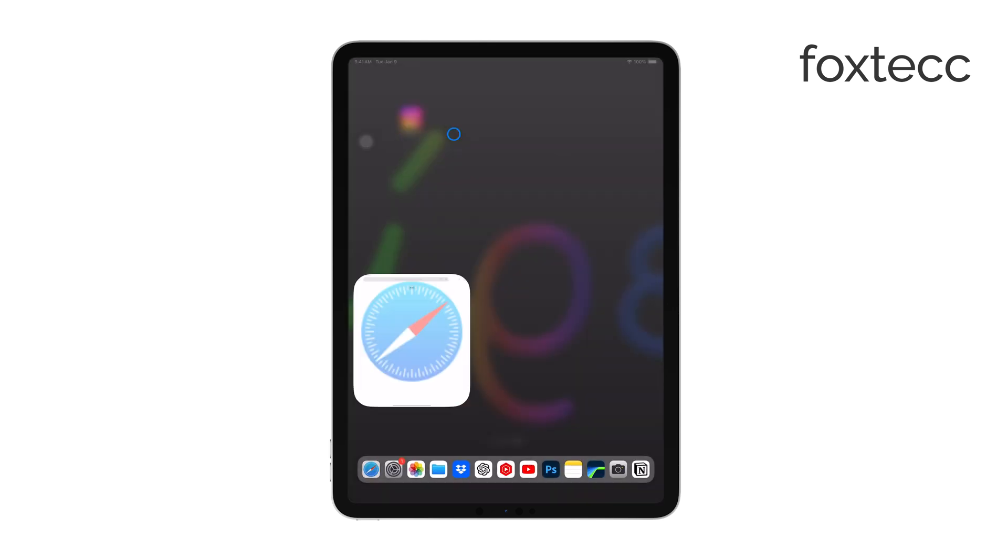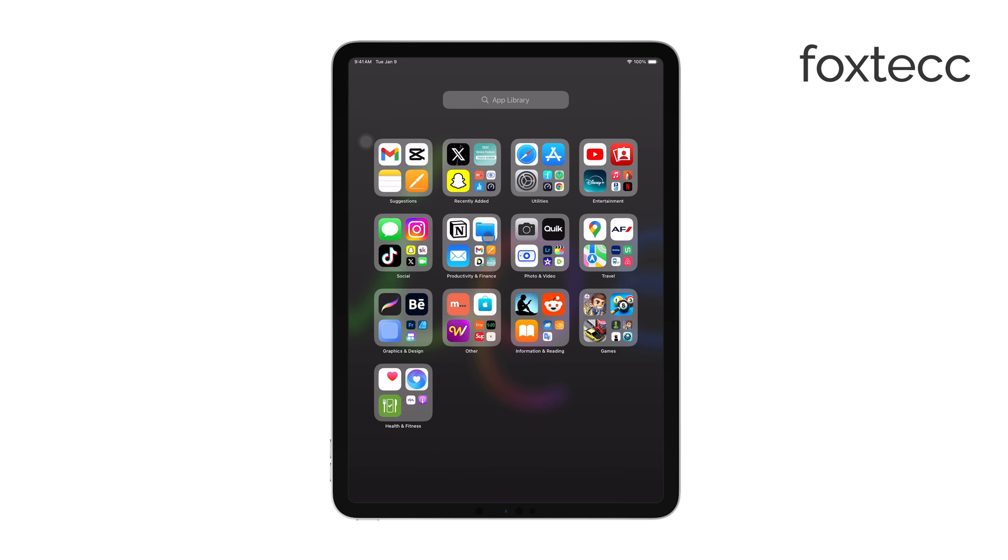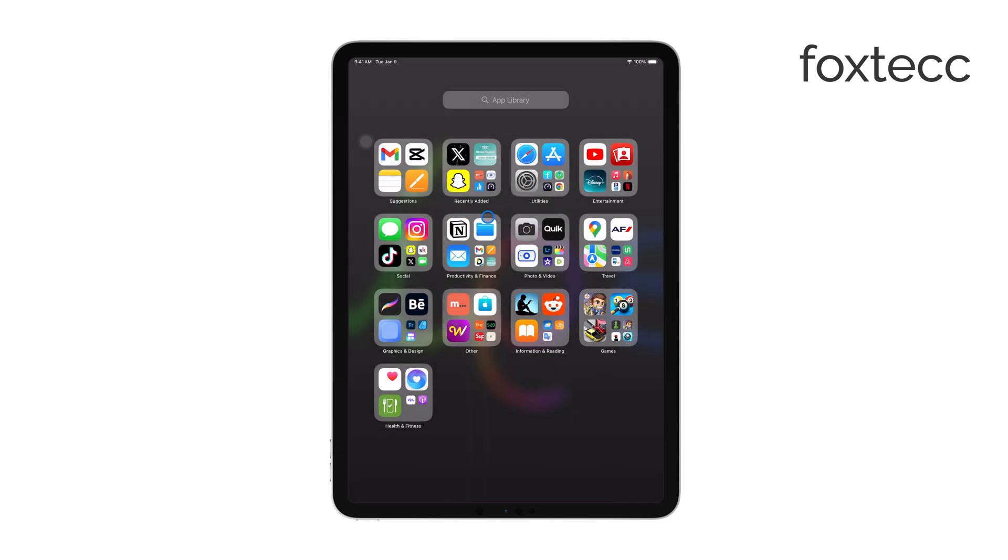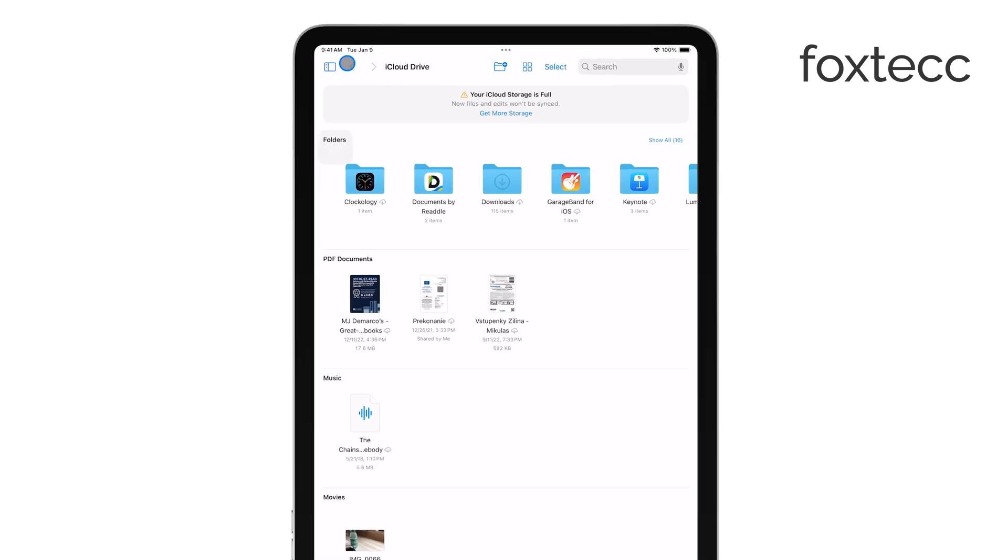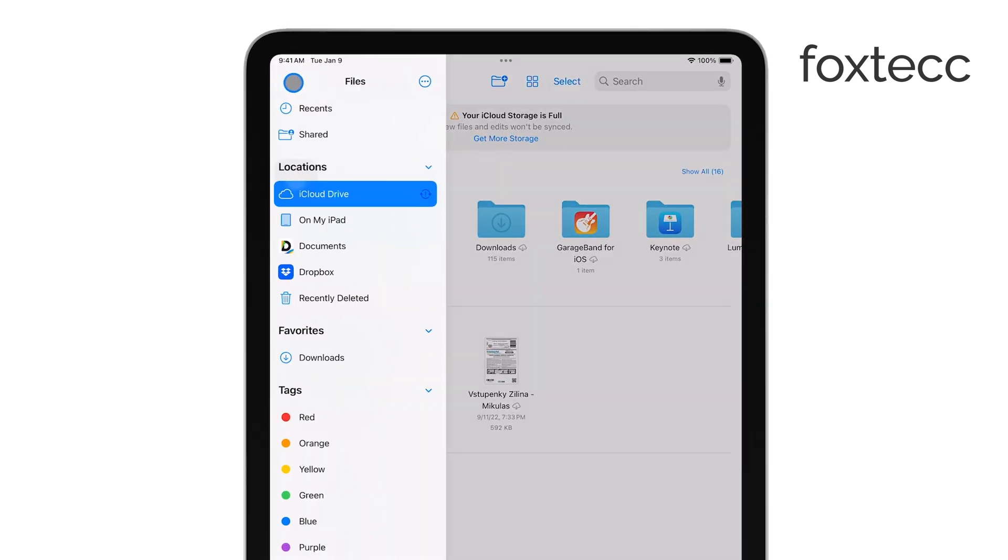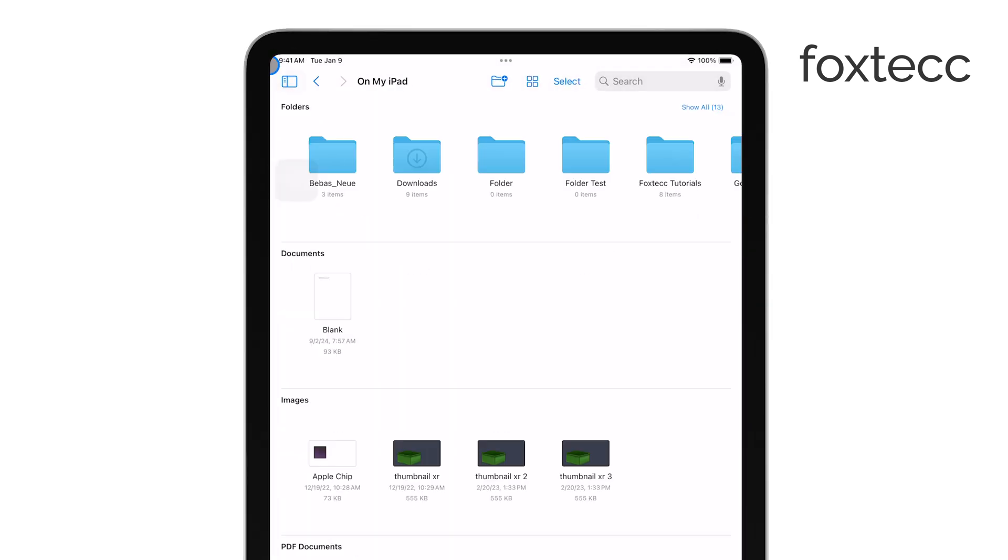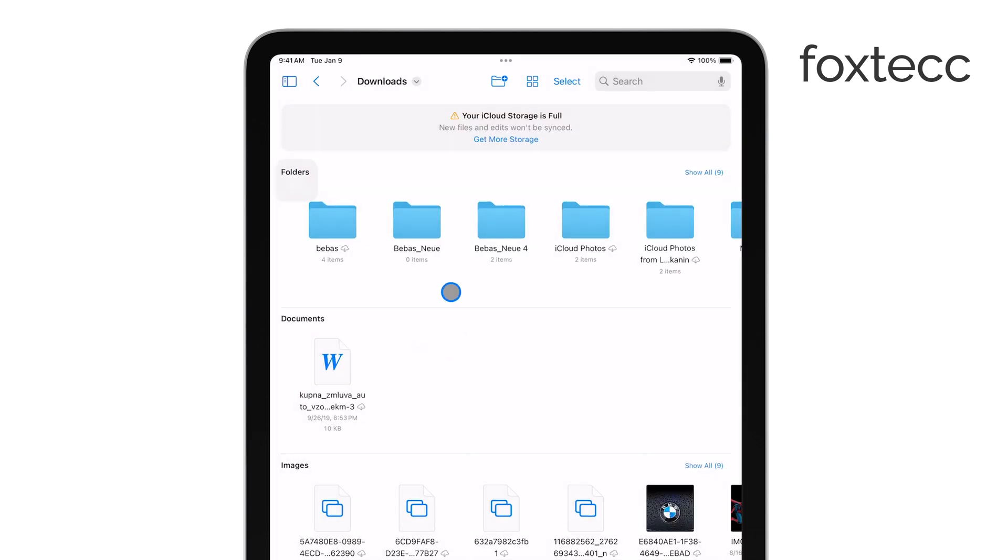To browse for downloaded files more generally, start by opening the Files app on your iPad. At the bottom of the screen, tap the Browse tab. Under Locations, you'll see options like On My iPad and iCloud Drive. The folder you'll want to check first is the Downloads folder, as this is usually where most downloaded files are stored by default.